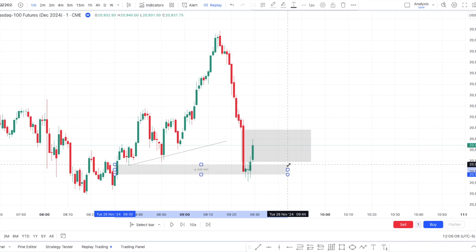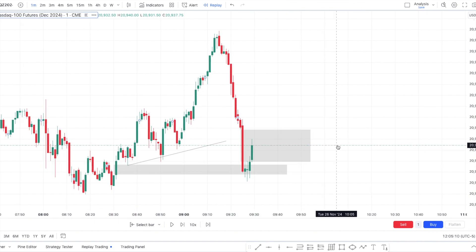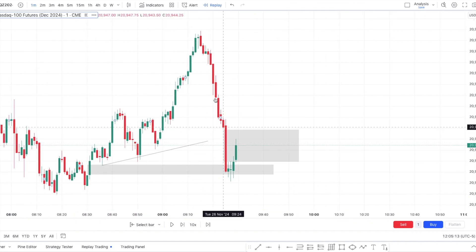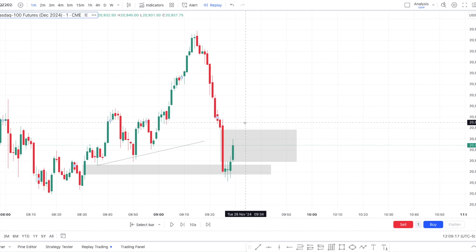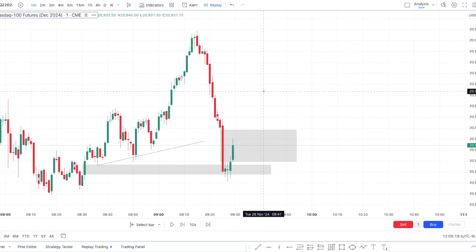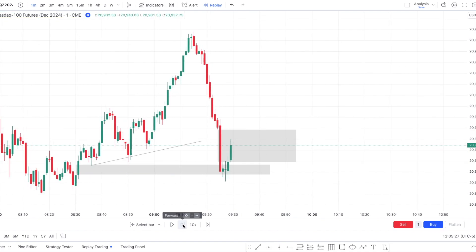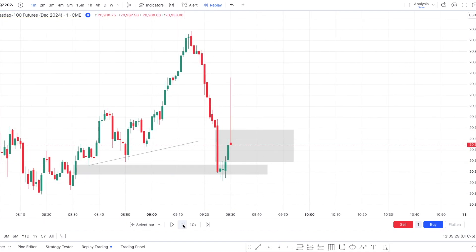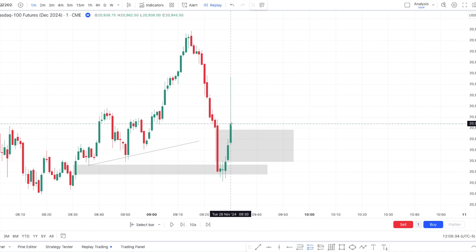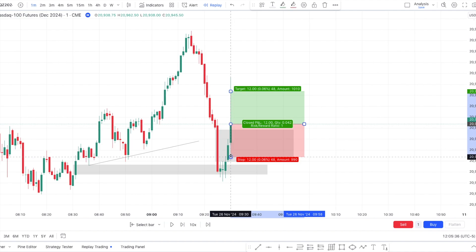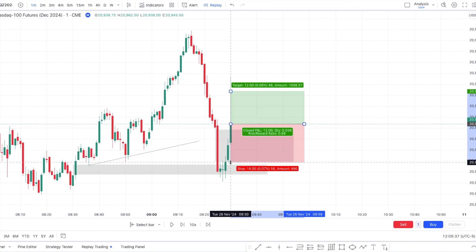This is our inverse fair value gap, which we want to use for execution. If you remember from last week, we get our V-shape formation. All I need to wait for now is a close above our fair value gap, which we got right there. So we can just enter here and put our stop loss at the low of the inverse fair value gap.